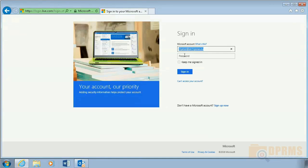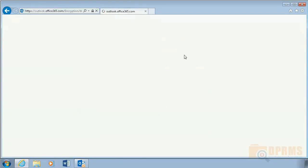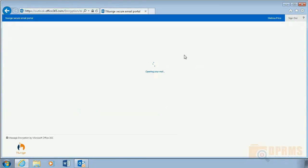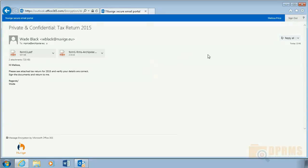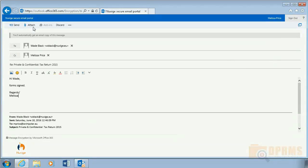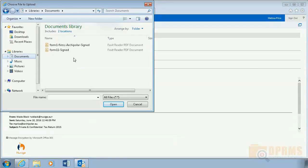She clicks on the link and enters her username and password. By doing so she can open the email. She signs the documents and sends them back to Wade Black.